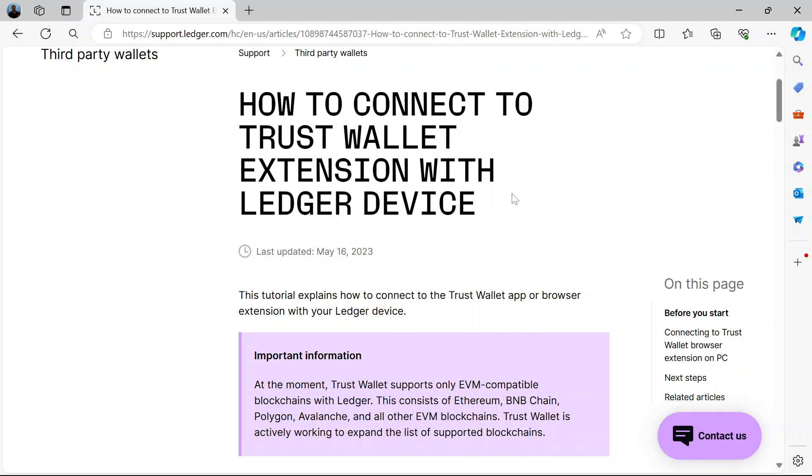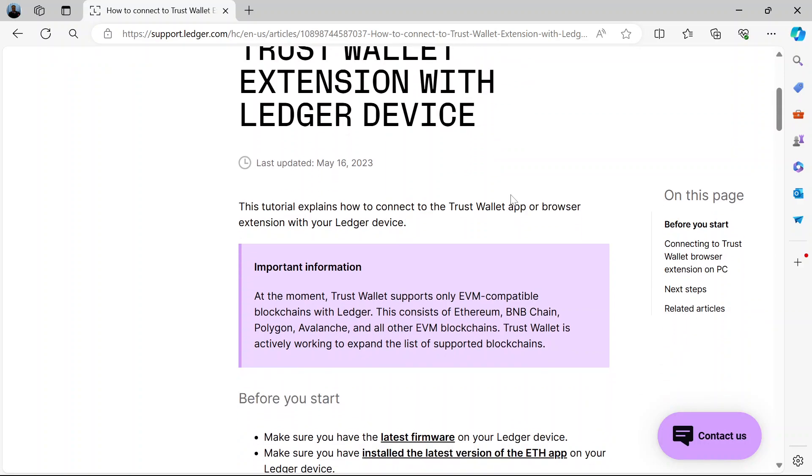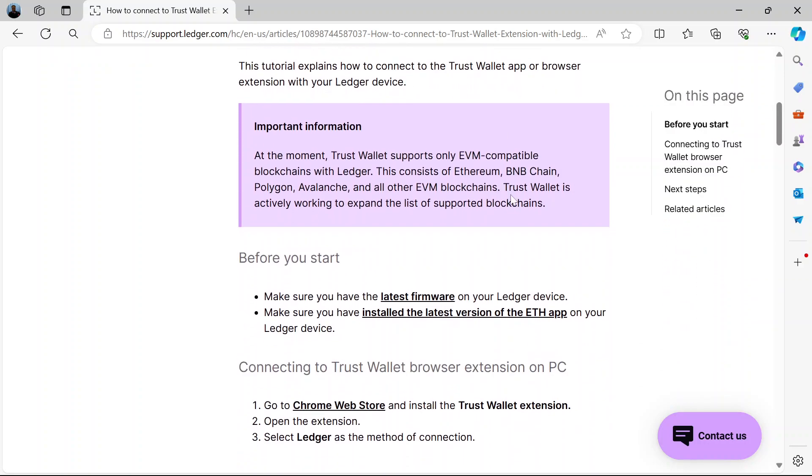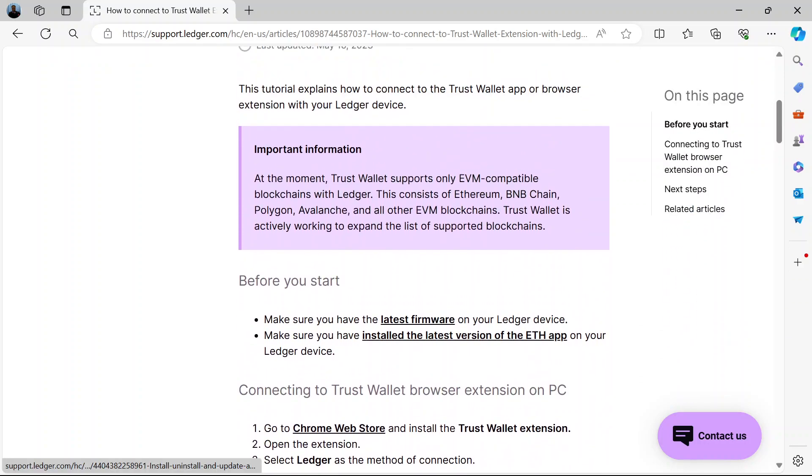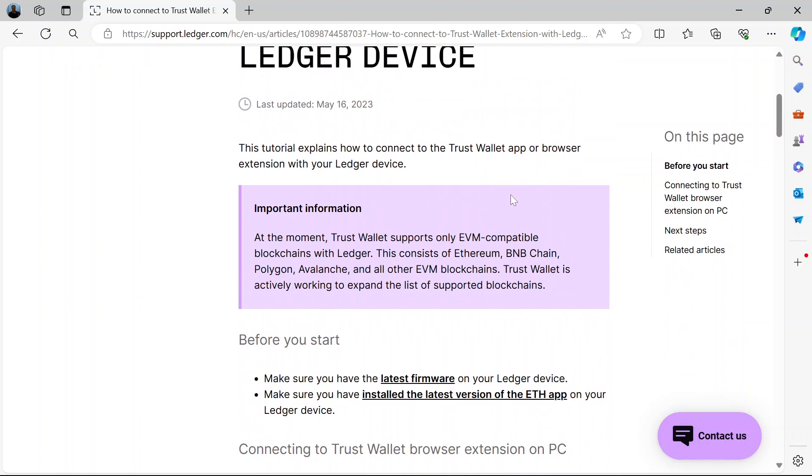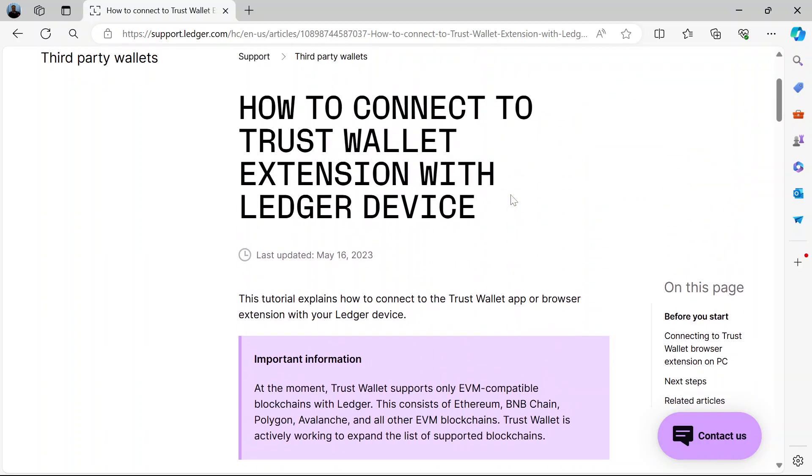Hi and welcome. In this video I'm going to show you how to connect Ledger to Trust Wallet. So how do you go about this? Now here's what you need to know. There are basically two ways you can connect Ledger to Trust Wallet.